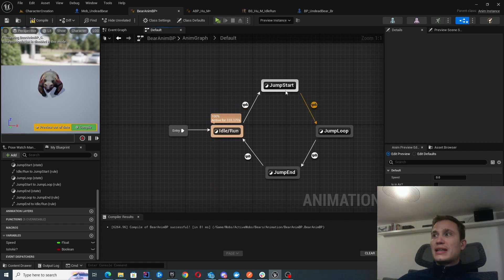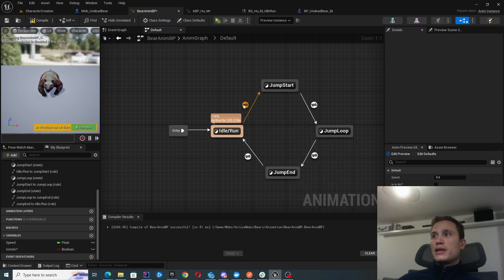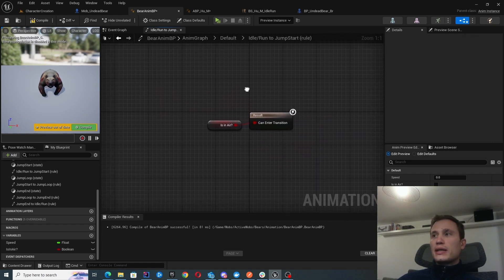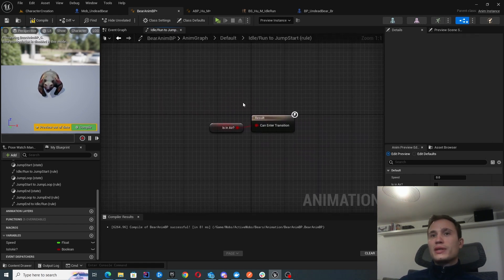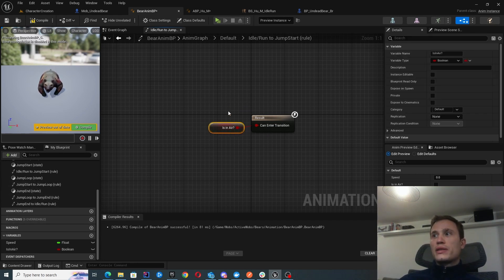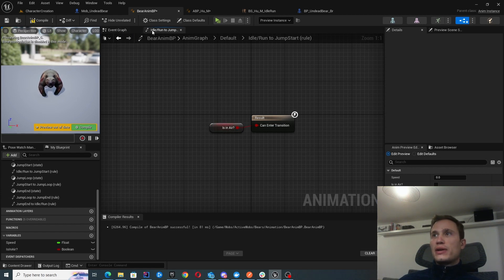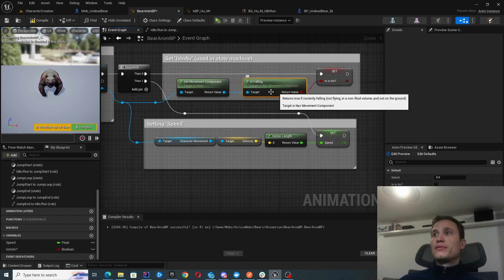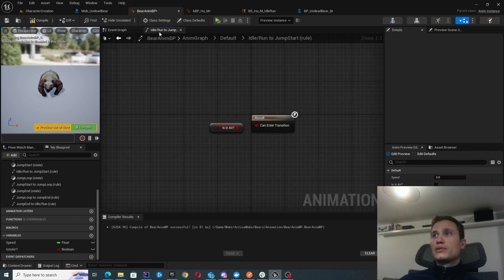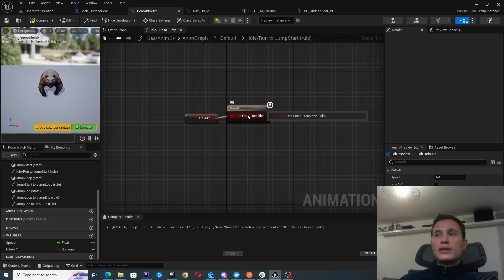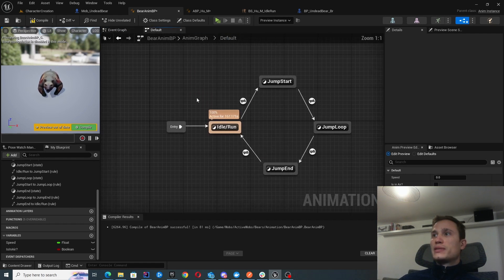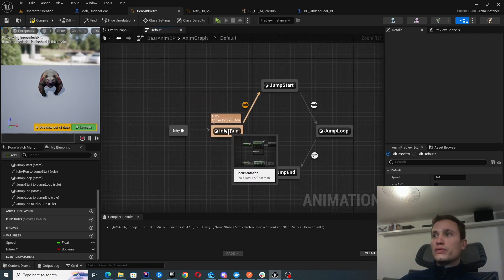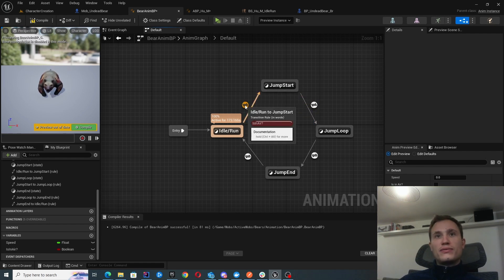Now we want to connect to our jump start, jump loop, and jump end states. When you connect them you create transitions. If you double-click a transition, you configure the condition needed to transition to the next state. In our case it's whether the pawn is in the air — we extract that via the Event Graph and the movement component using the 'is falling' function. We connect that to the 'is falling' variable and link it to the transition. So we transition out of idle/walk/run into jump start when 'is falling' is true.